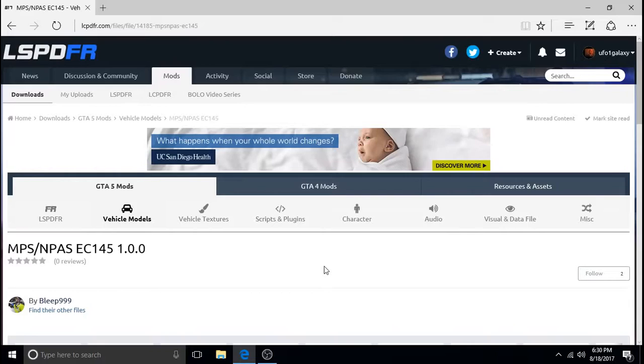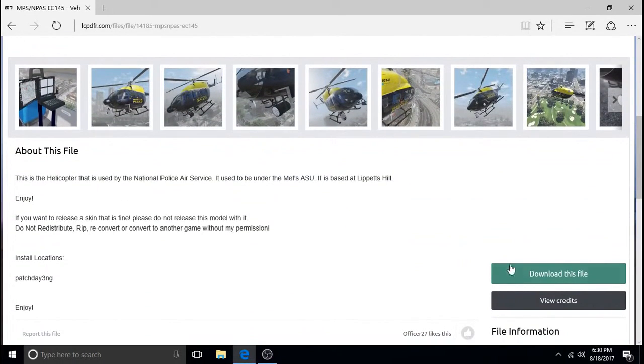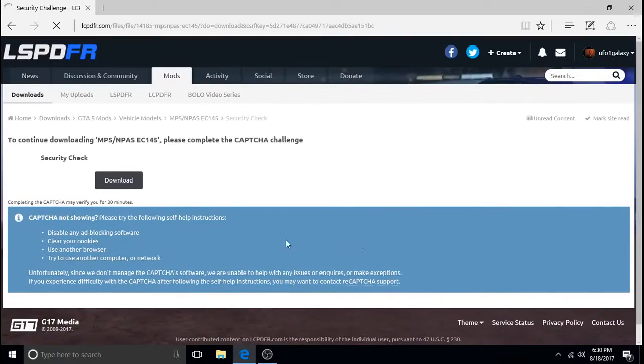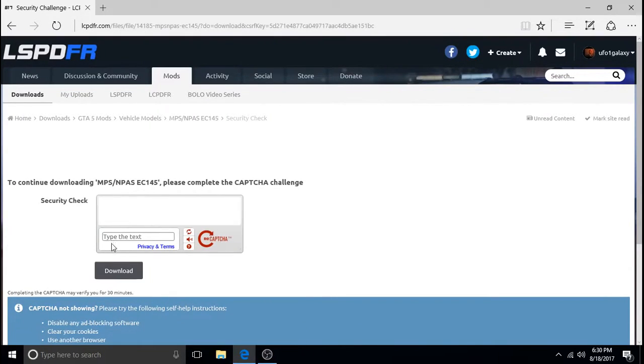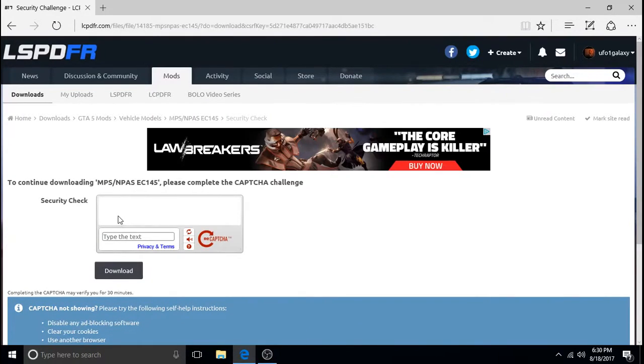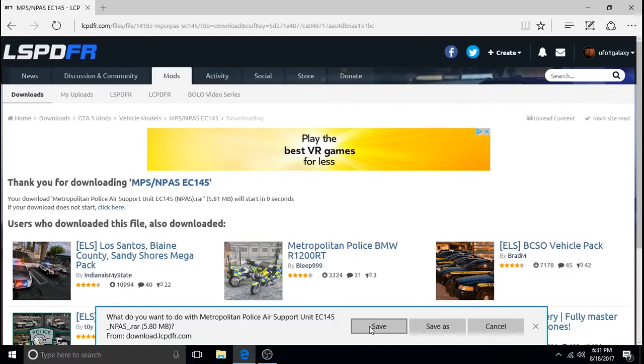It looks like he's changed the name of it since I downloaded mine. He abbreviates it now MPS. We're just going to download it. Now you will have to have OpenIV but we'll get to that in a minute. We're just going to click save.